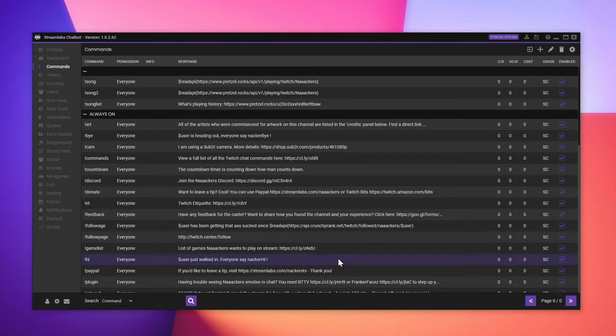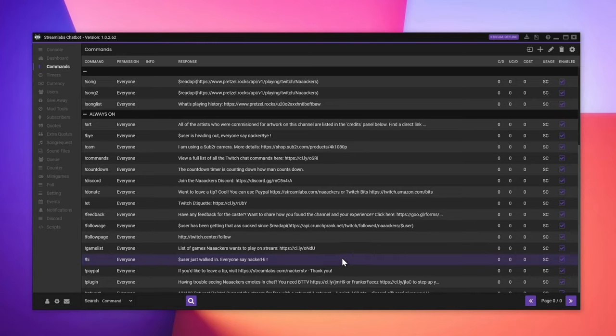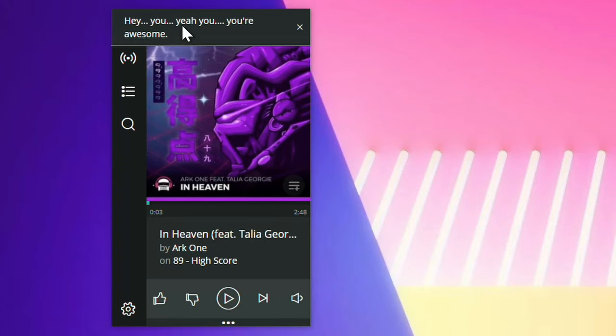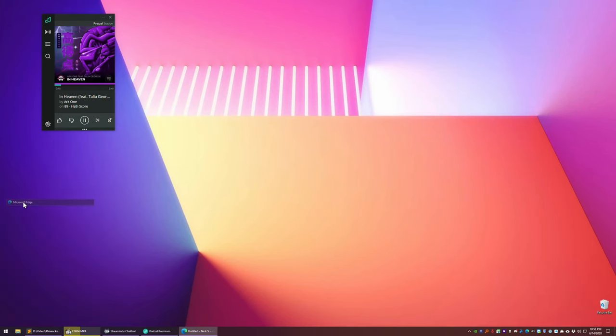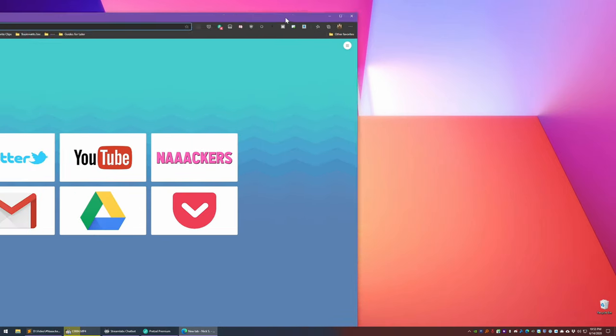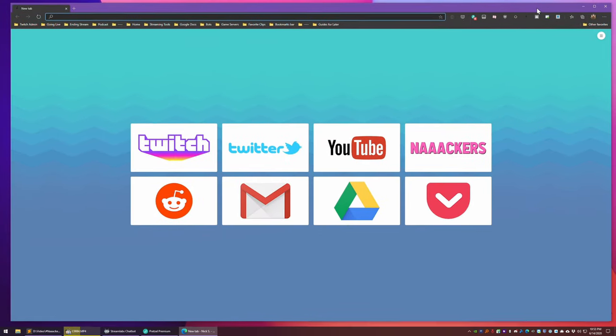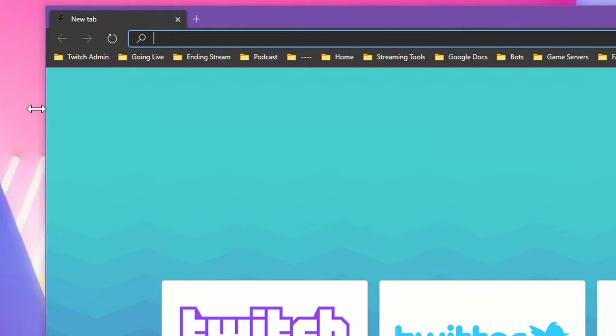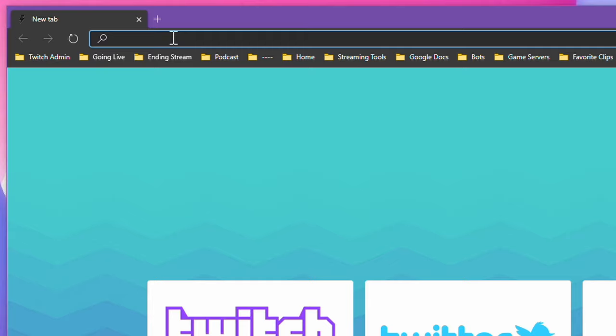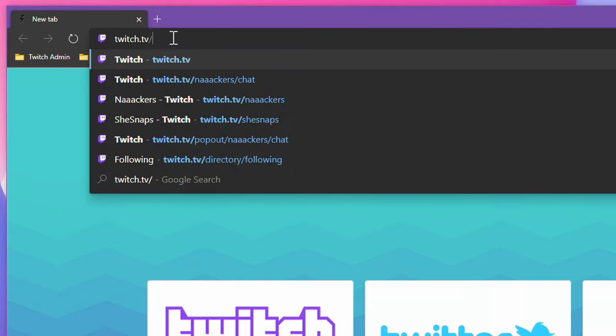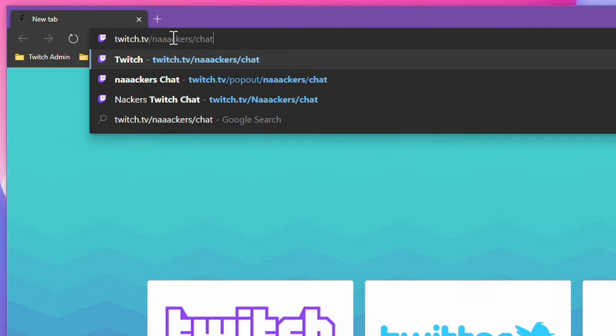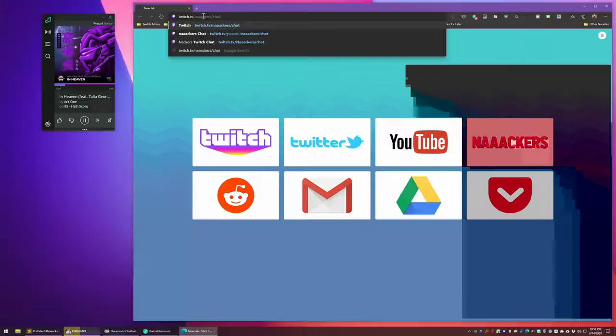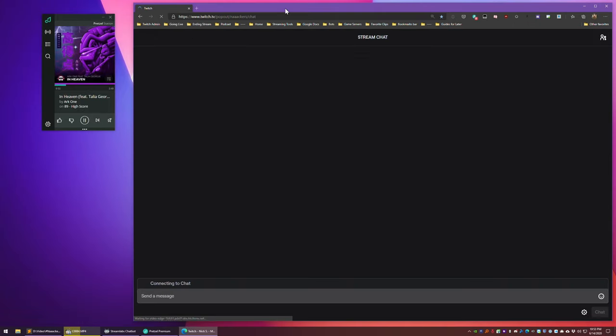Now let's test it. Launch Pretzel and start playing any song. Then in a web browser, you're going to want to head over to your chat. Quick tip, you can actually get directly to just your chat in any browser window by typing twitch.tv forward slash your username forward slash chat and it'll actually redirect you to a pop-out version of your chat.